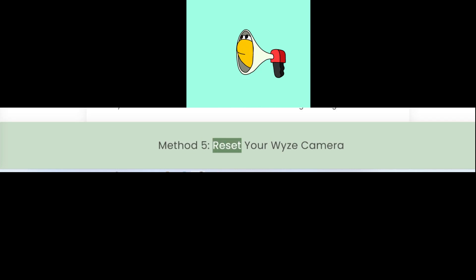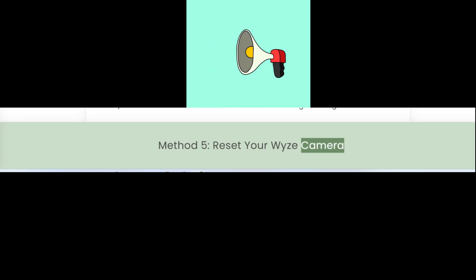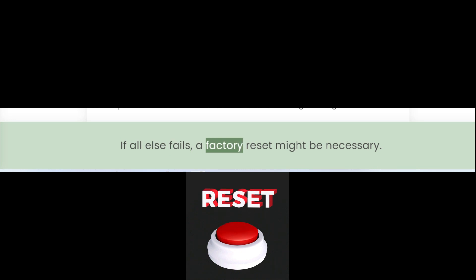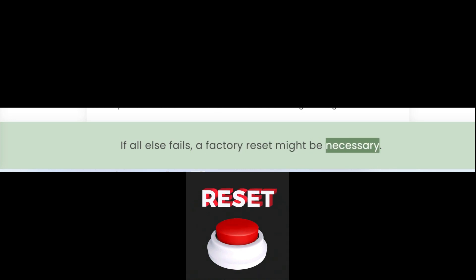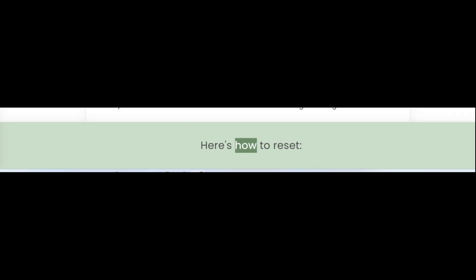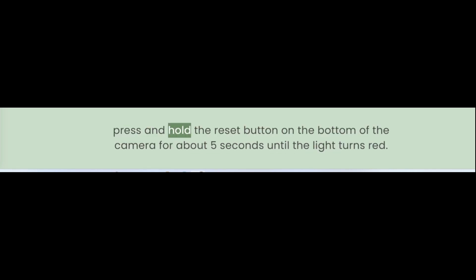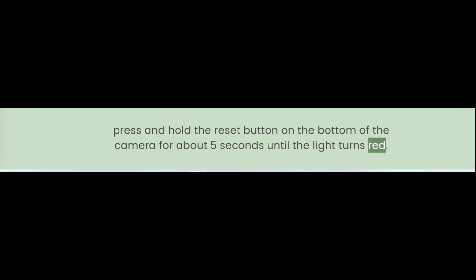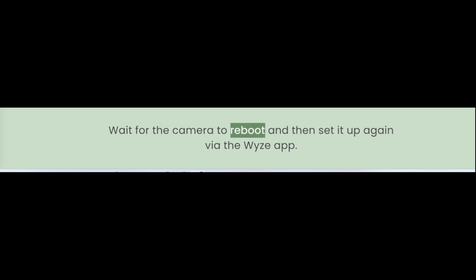Method 5: Reset your Wyze camera. If all else fails, a factory reset might be necessary. Remember, this will remove all your settings and you'll have to set up your camera as if it's new. Here's how to reset: with the camera plugged in, press and hold the reset button on the bottom of the camera for about 5 seconds until the light turns red. Wait for the camera to reboot, then set it up again via the Wyze app.